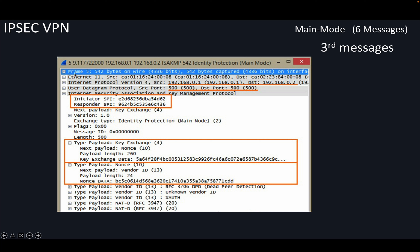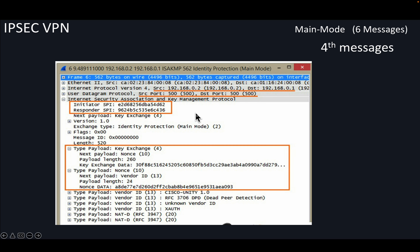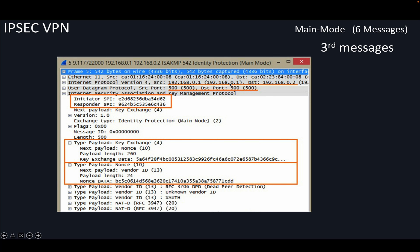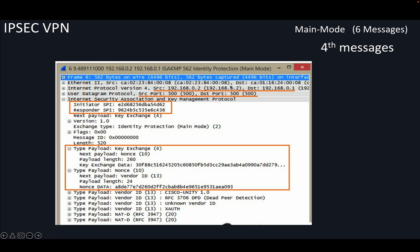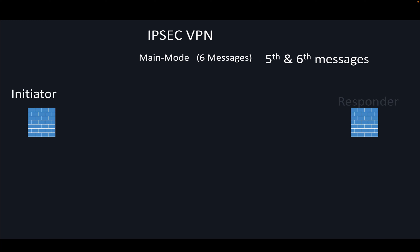From the nonce data alone you cannot determine if it is the third or fourth message, since both look similar with different nonce values. The way to identify them is from the source and destination addresses. If 0.1 is sending, it's the third message; if 0.2 is replying, it's the fourth message. Now let's go to the fifth and sixth messages.